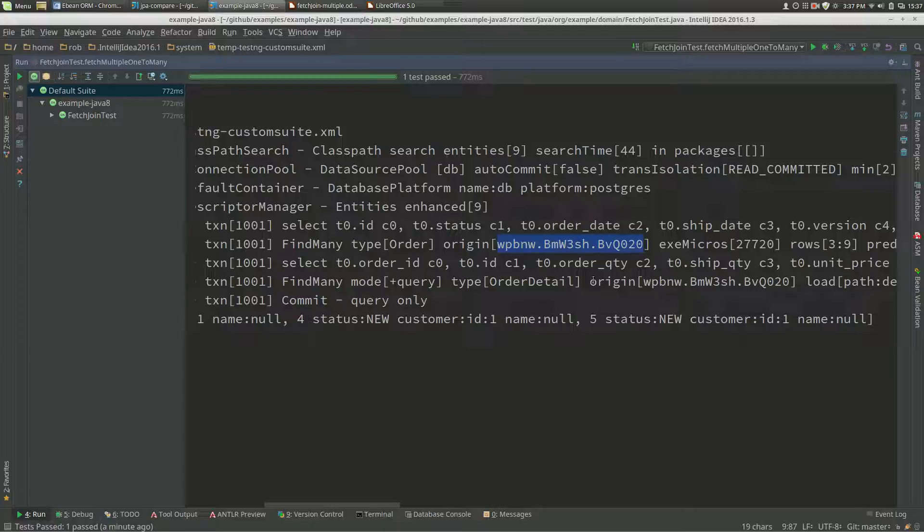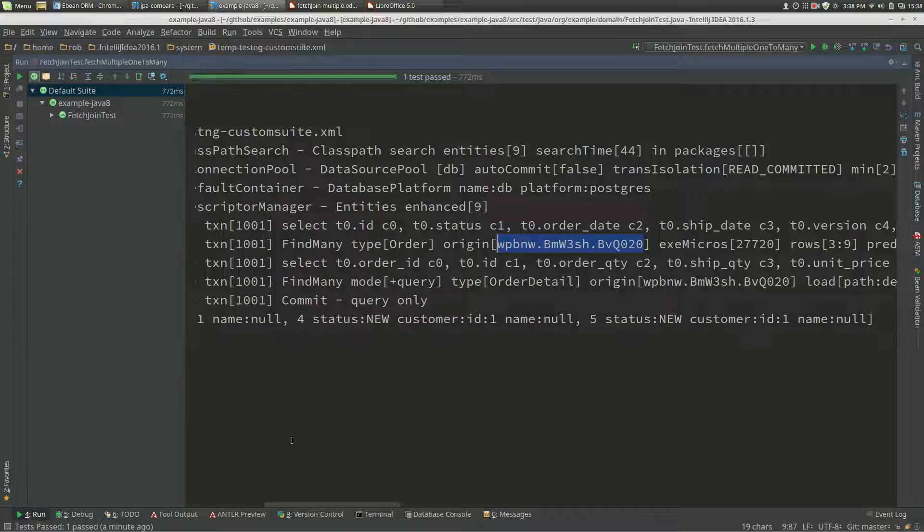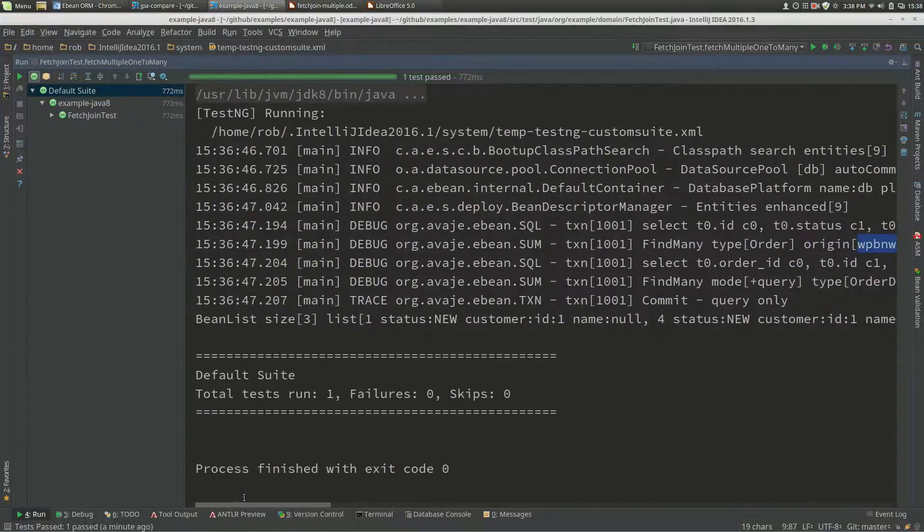That's a way that eBean can link the two queries together for auto-tuning and performance monitoring.